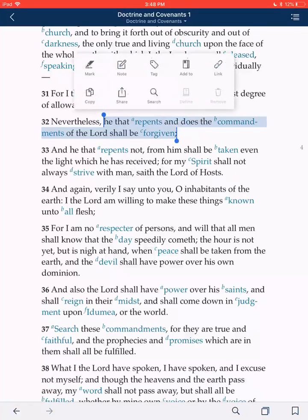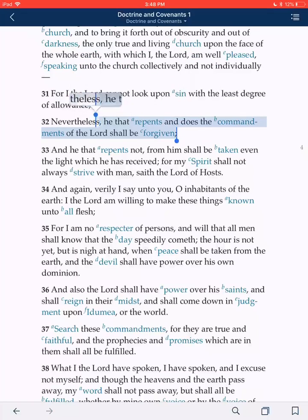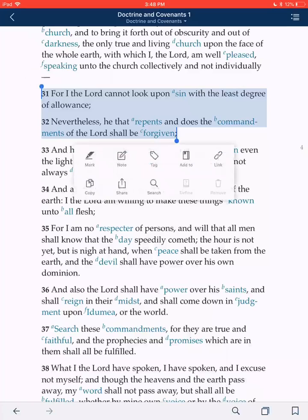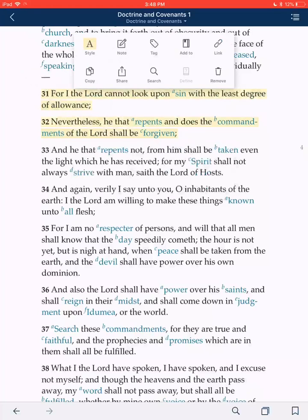I might grab that phrase, but as I think about it, I want to do this whole verse. I just grab the left one and pull it up. You'll notice a little pop-up box opens up with different options. If you look at the top left, there's an option that says Mark. I'm going to go ahead and tap that. As I tap that, it turned it yellow — it looks like a yellow marker that just highlighted that.